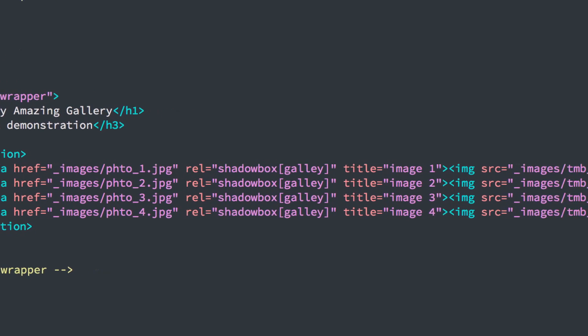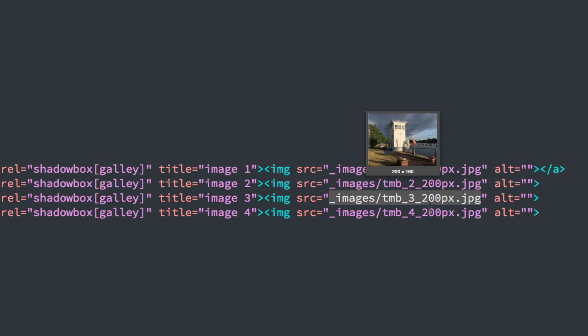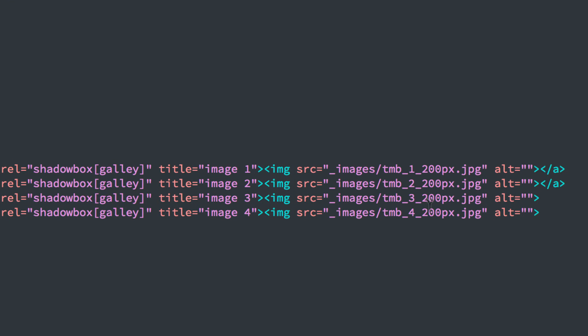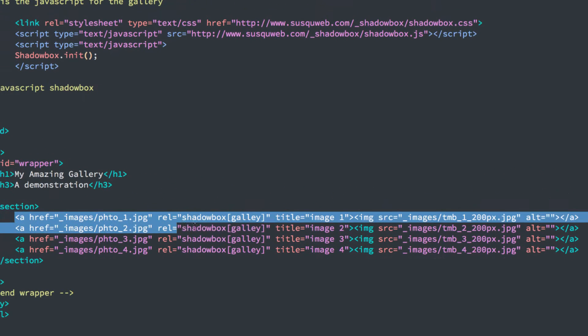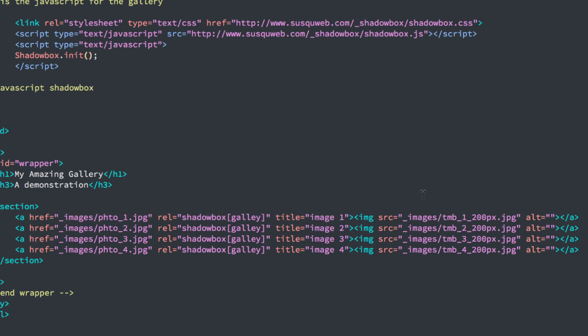Now I have to remember to close the anchor tag at the end of the line or it won't work. Because every anchor tag starts with an opening and a closing. So here's the opening to the anchor tag right here. Here's the picture in the middle. And there's the closing of the anchor tag.